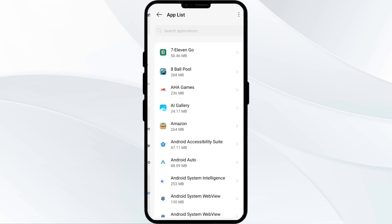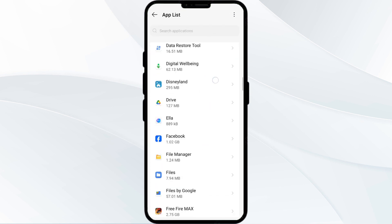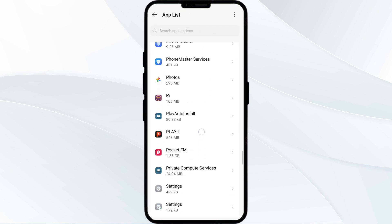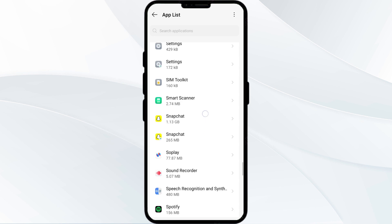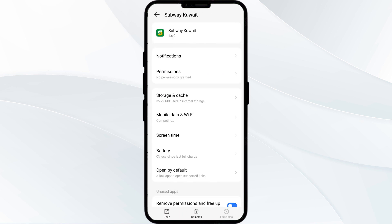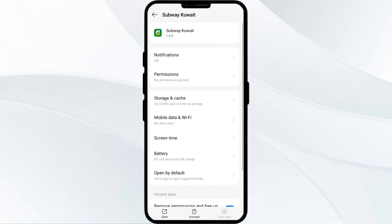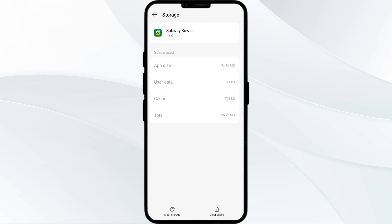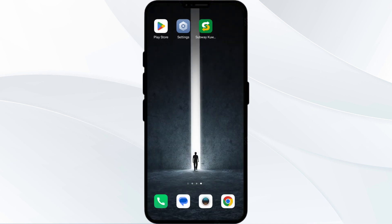Then click on Storage and Cache. After that, tap on Clear Cache to clear the Subway app cache. The fifth solution is to uninstall and reinstall the Subway app.